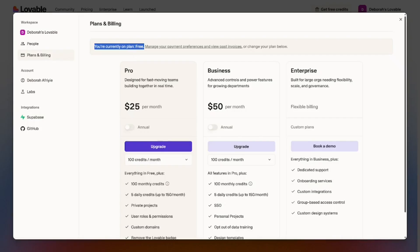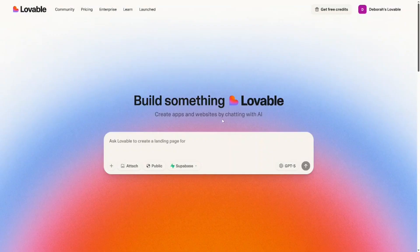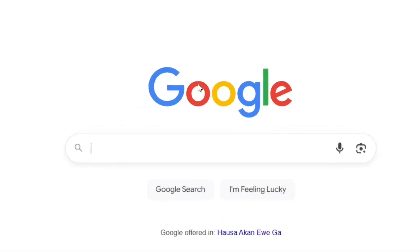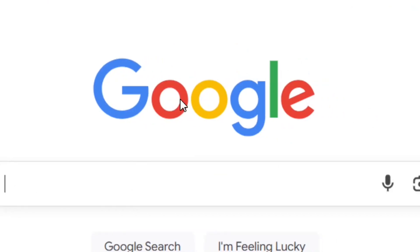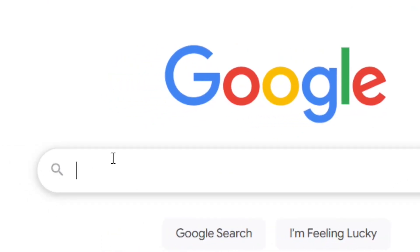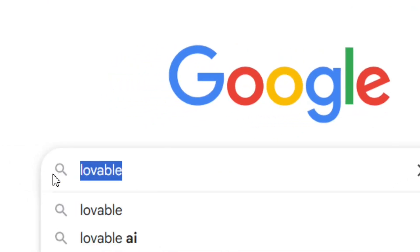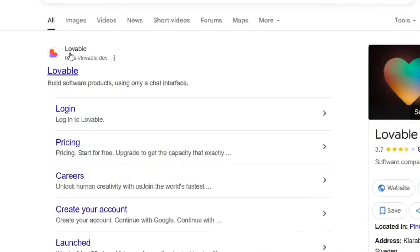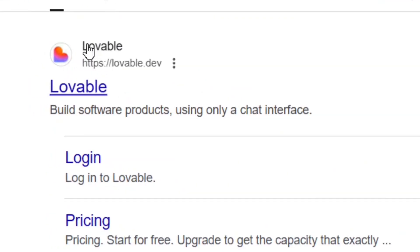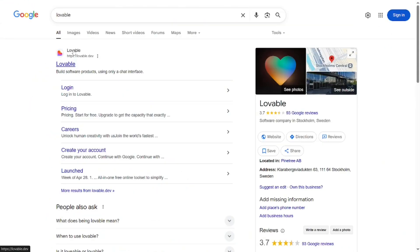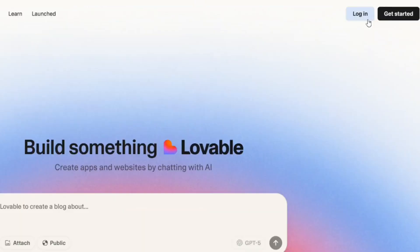Just go to Google and search for Lovable or Lovable AI and hit enter. It's going to bring it right here. Click on it, it's going to open and bring it right here.